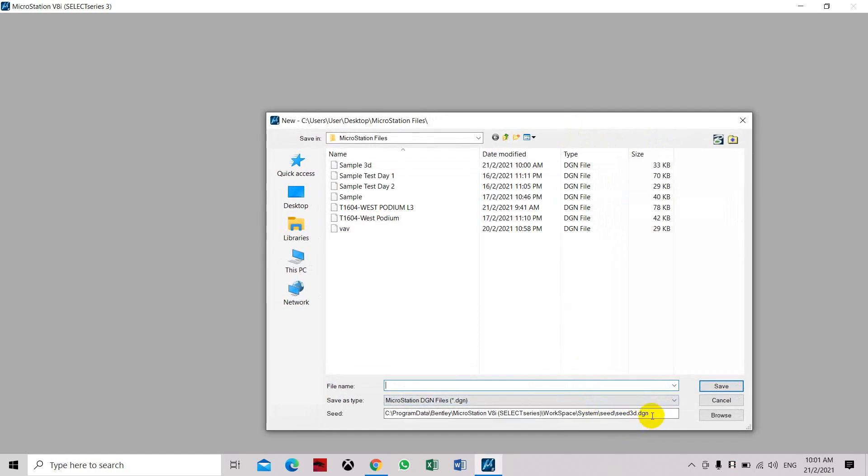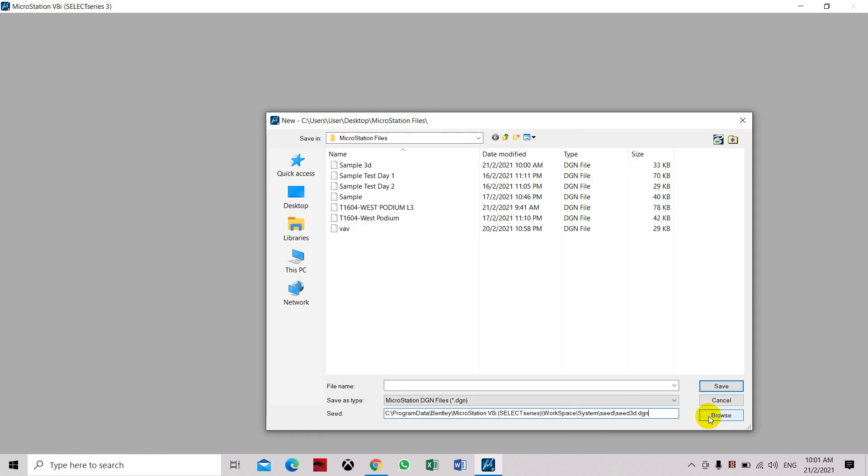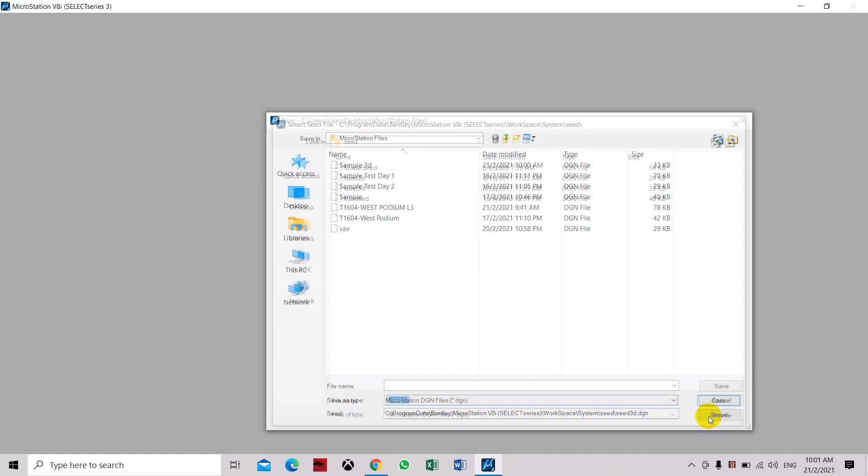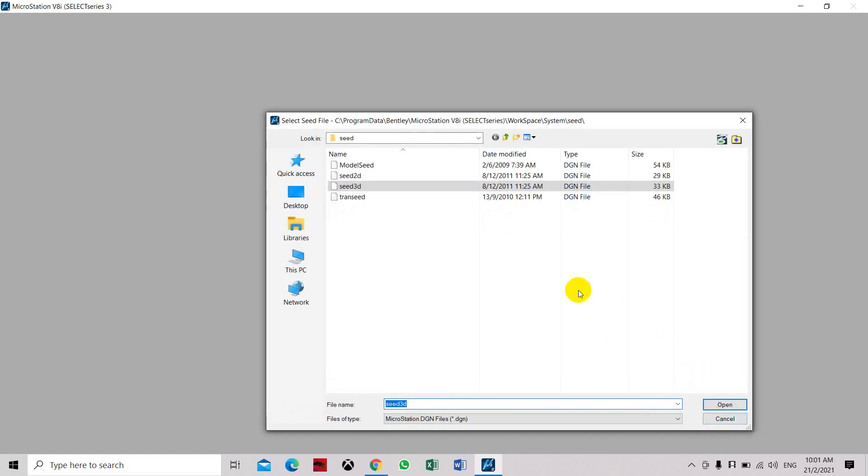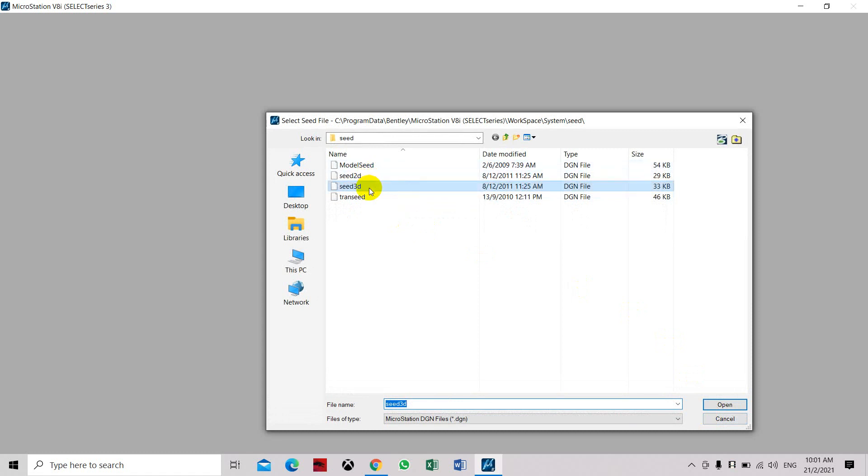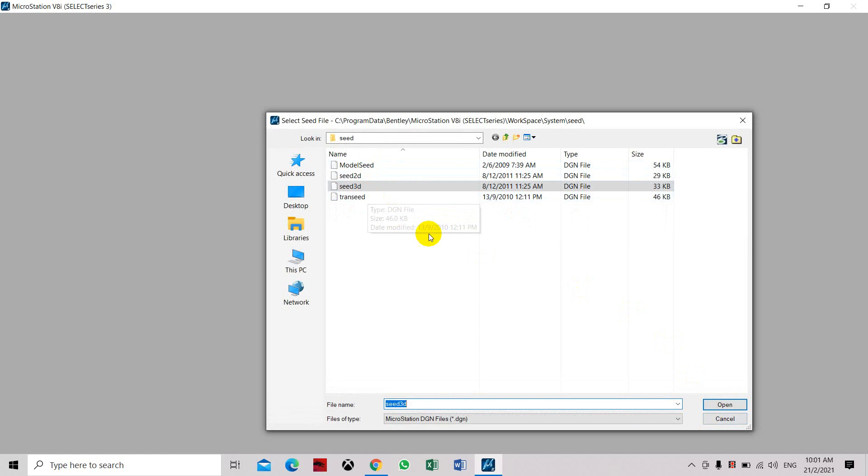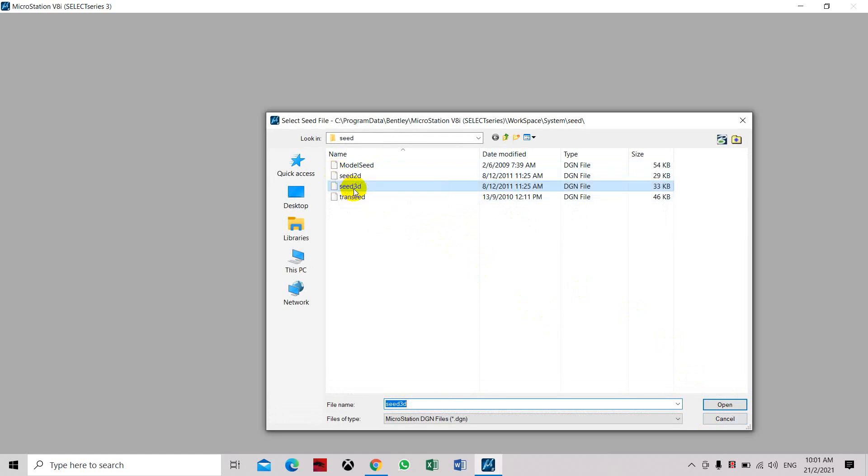Make sure at the bottom here on the seed, the type is seed 3D. Otherwise you won't be able to access the 3D views or the 3D tools. If you click the browser here, you can see the model seed 2D, seed 3D, and transit. We will choose seed 3D.